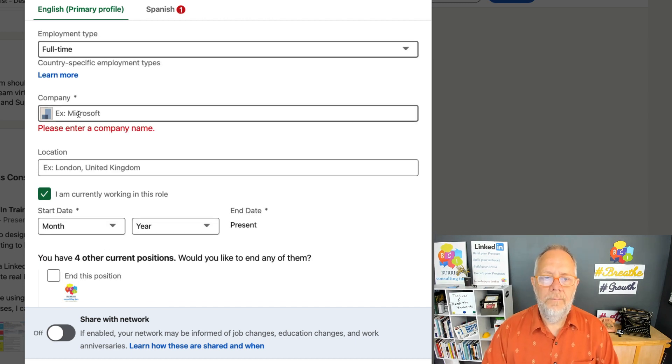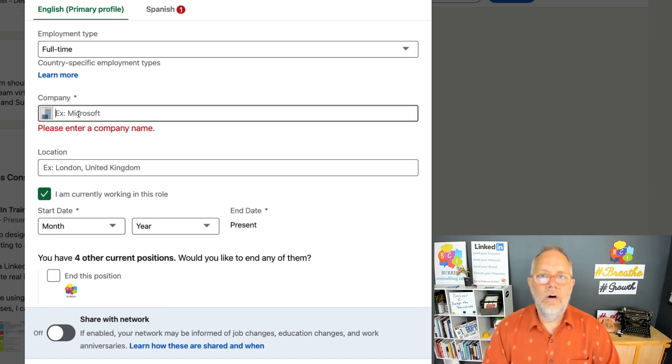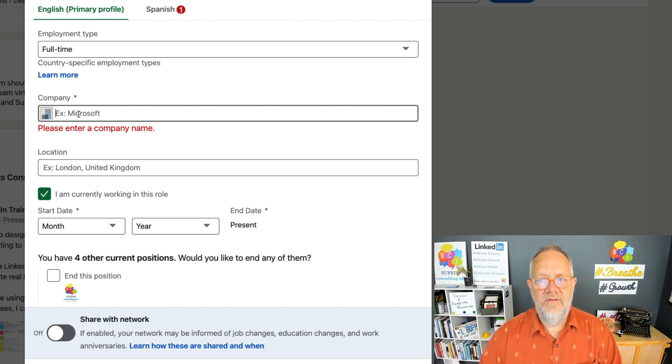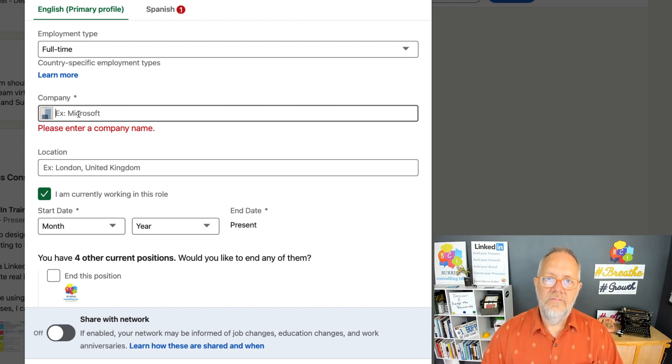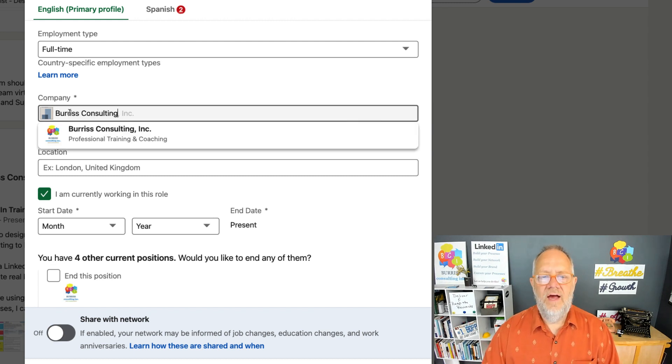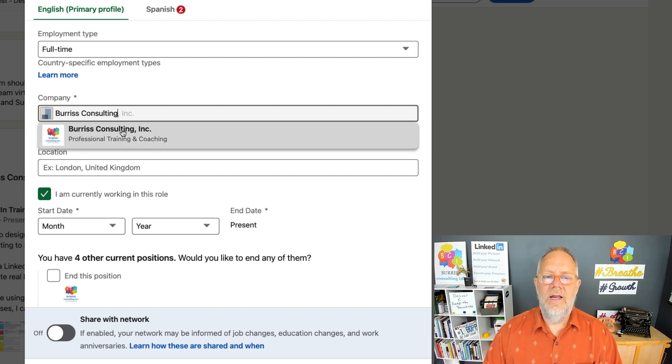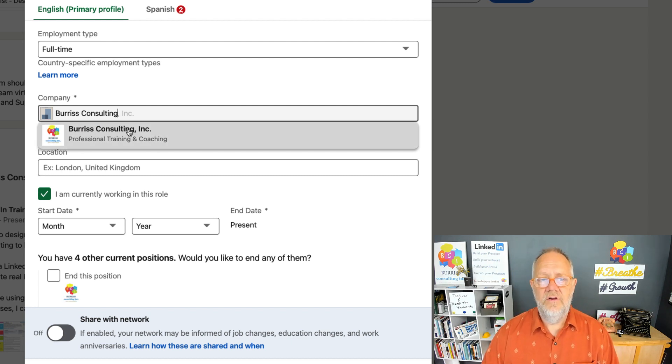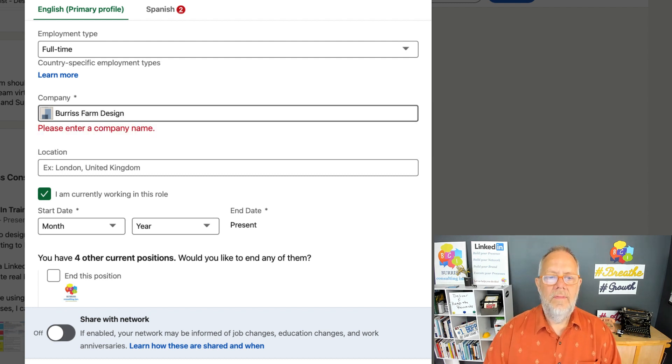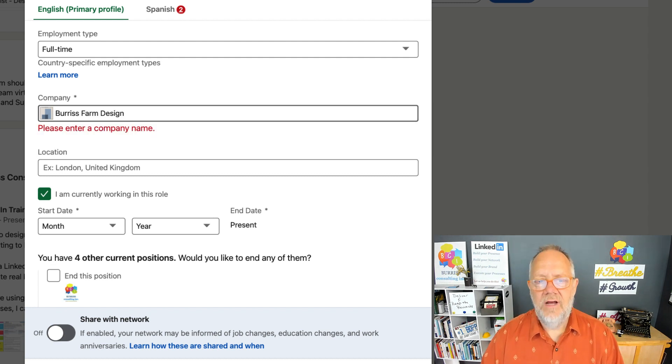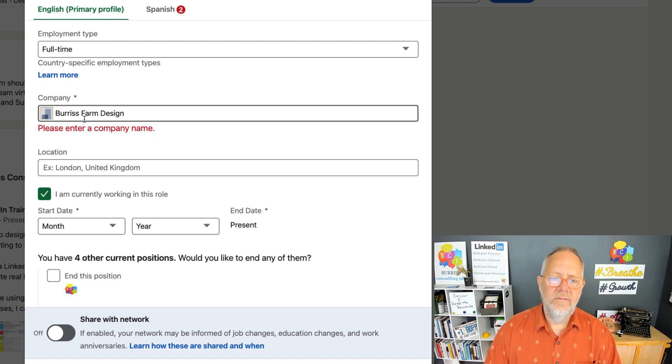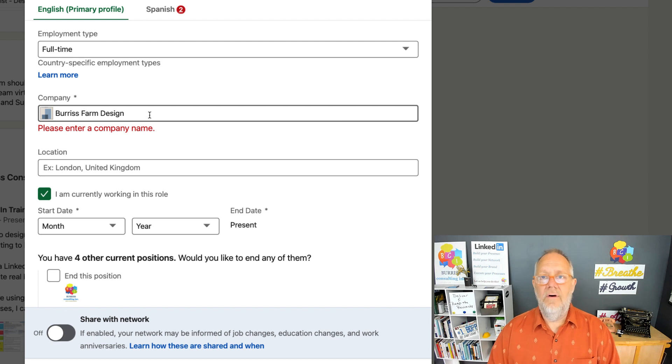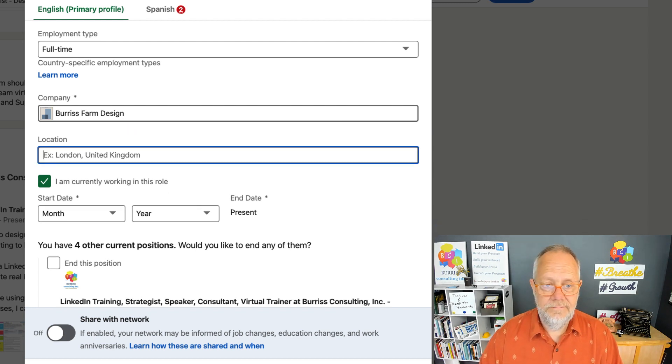Then the company name. You want to look if you work for an organization that has a LinkedIn company page—look for the company page. You see I type in Burris Consulting, and I can now click on Burris Consulting. But if it's a new company that may not have a company page, then put the company name in there, even though they may not have a company page on LinkedIn.